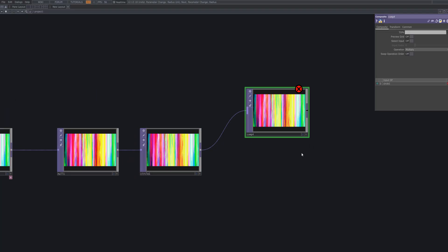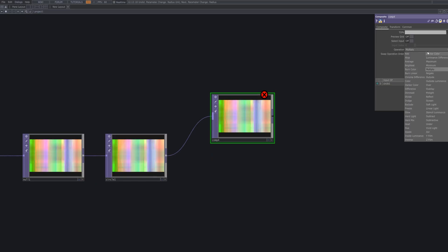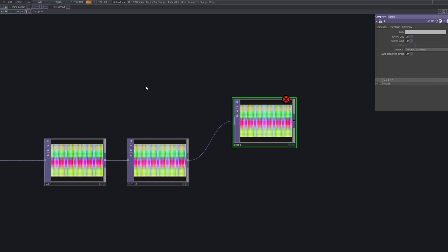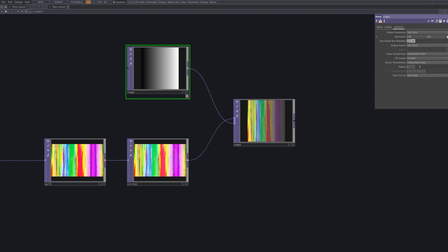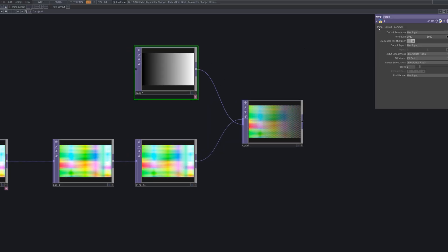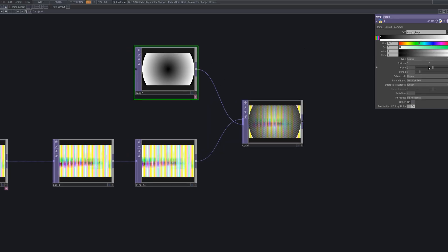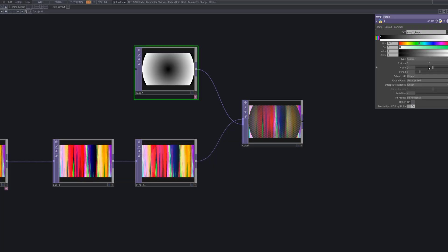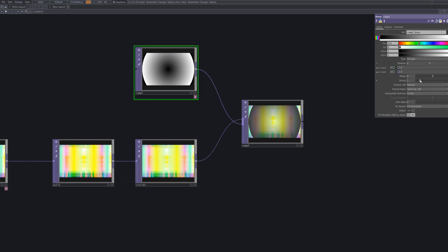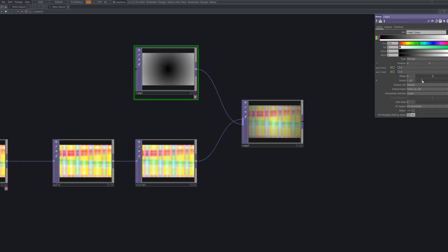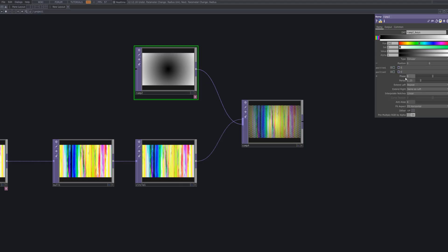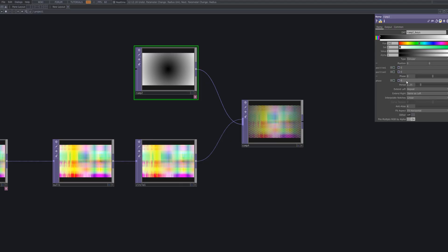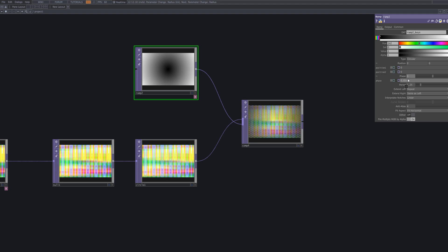Next, connect a comp top to blend in a hazy translucent effect using the ramp top. Set the comp operation to outside luminance to create a soft glow around the circle based on brightness adding a foggy diffused overlay. Change the ramp top type to circular and link input values to animate the radial gradient smoothly over time. By adjusting the color points, you can achieve a soft translucent glow that spreads in a dreamy and atmospheric way.